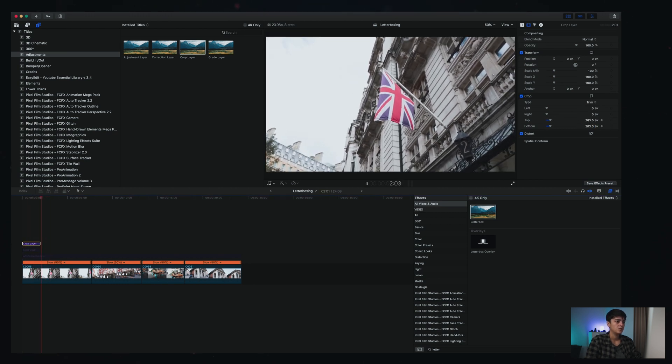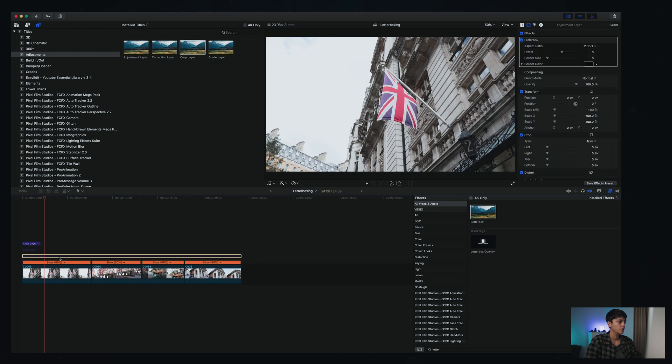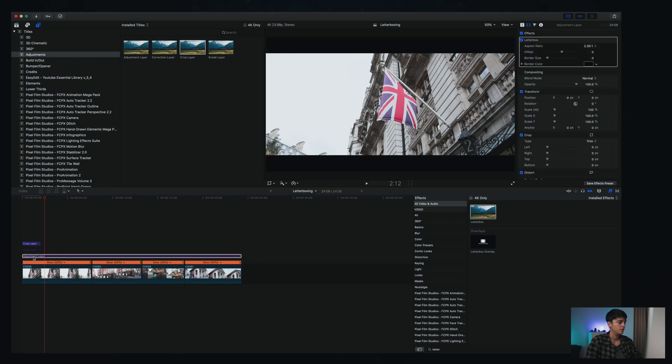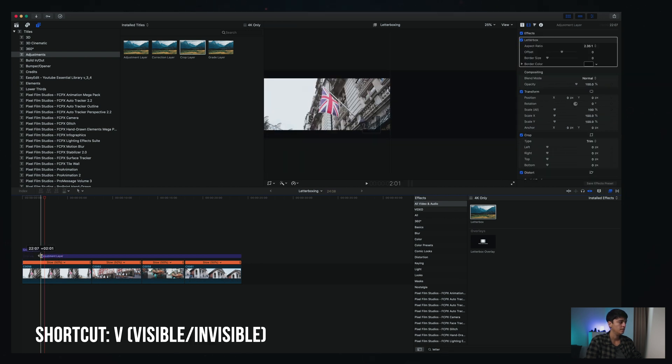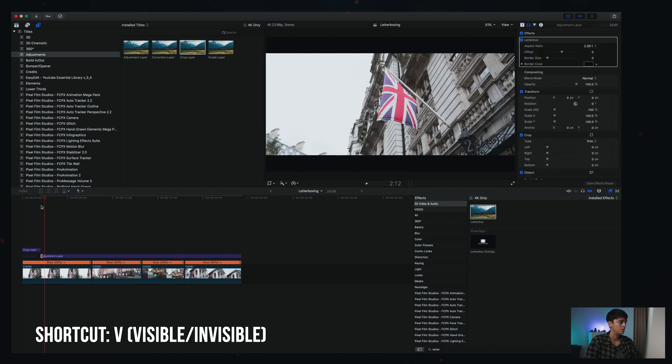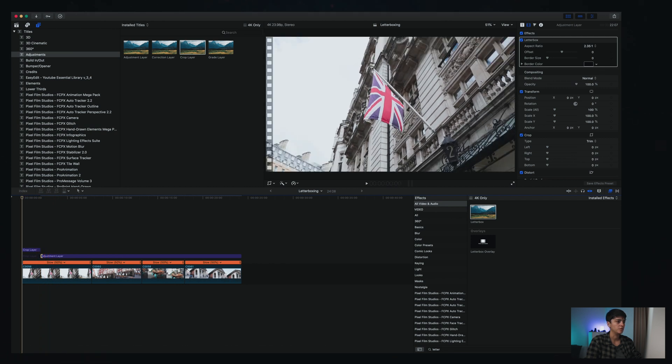Similar to before, all that you need to do is you can add this adjustment layer, but now starting at the end of your video, and you should have the effects that you're looking for.